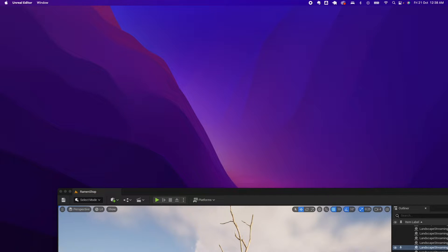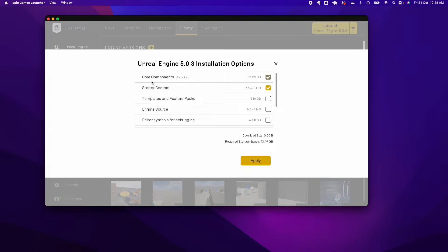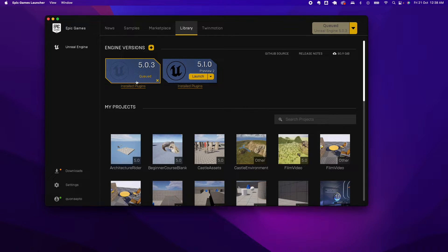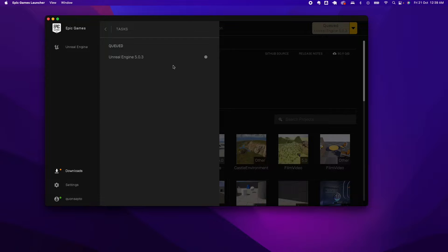To fix this, exit any open Unreal Editor copies and then open back the Epic Games Launcher. Go under Options and tick the Templates and Feature Pack and hit Apply. If for some reason you get the Queued message and if you check under Downloads it's still saying Queued, exit the Epic Games Launcher and make sure no running copy of any Unreal Editor is open.